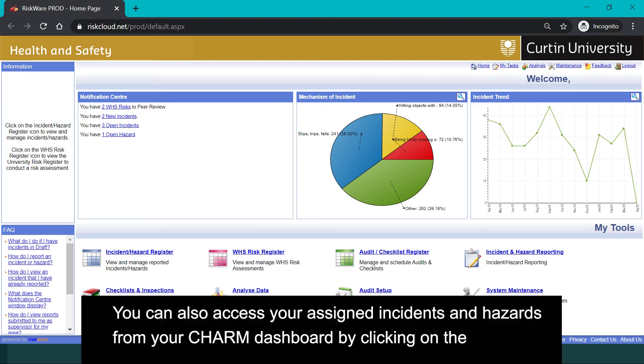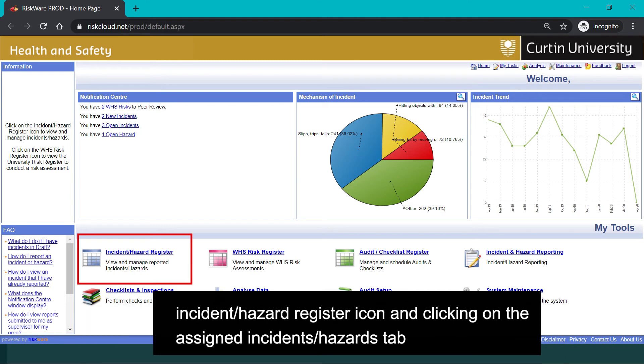You can also access your assigned incidents and hazards from your CHARM dashboard by clicking on the incident or hazard register icon and clicking on the assigned incidents and hazards tab.